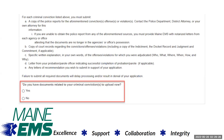If you answer yes to having your documents available to upload, you will be prompted to upload the documents to your application. You should only answer yes if you have all the documents listed in the required documents A to E.